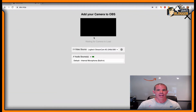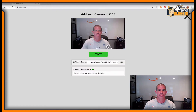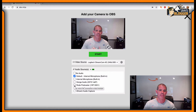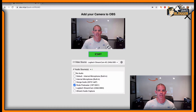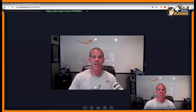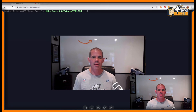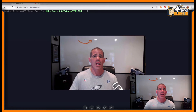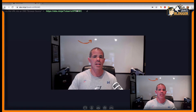We're going to click Add Camera. I can select my built-in microphone, or I do have a podcaster — I'm going to select that and then click Start. Here is my OBS Ninja and here's my link.